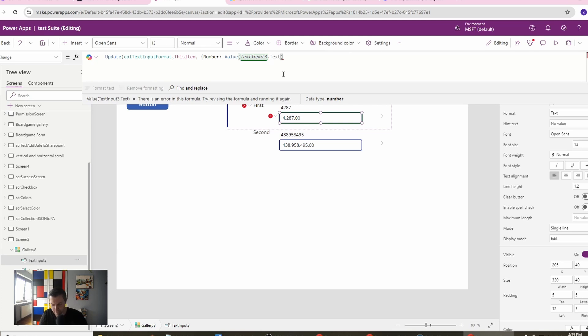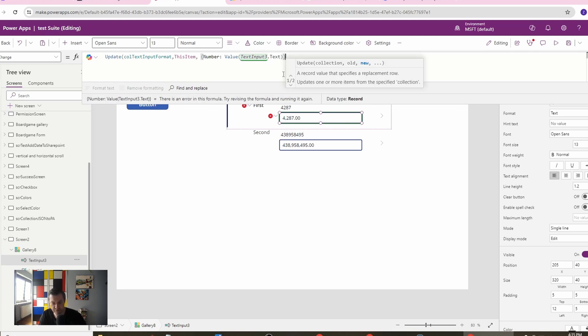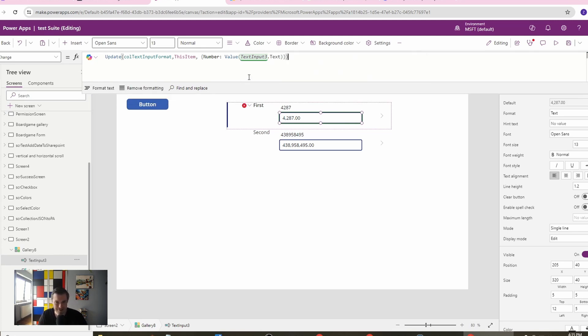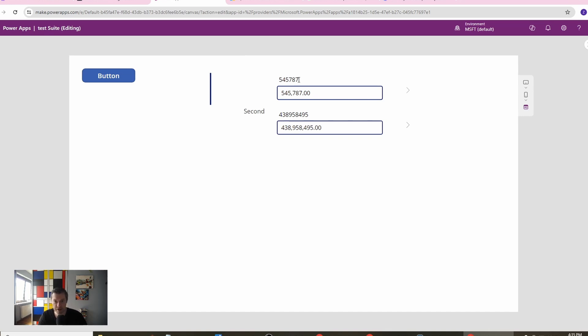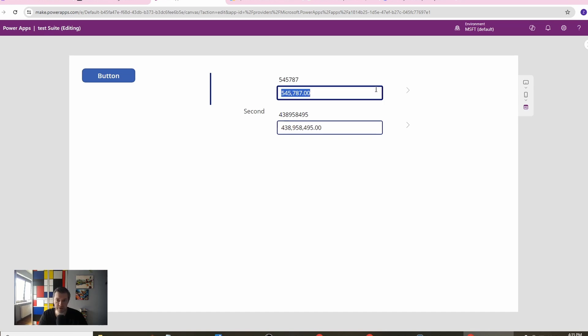I forgot the parenthesis and yeah, it should work correctly. As you can see, we've already updated our collection. That means our number was changed and we have also updated our text input.